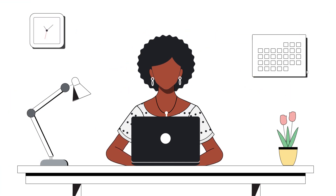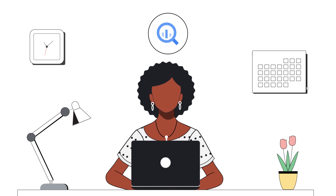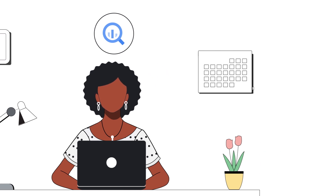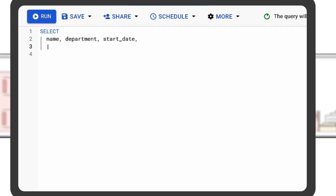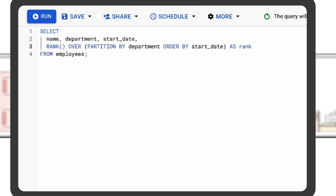We are bringing this AI experience to all the Google Cloud interfaces where you code, which means it is also in BigQuery Editor, enabling data engineers, data scientists, and data analysts to develop queries faster. Tuned on Google SQL, it provides assistance for contextual SQL code completion, enabling you to write better SQL faster.